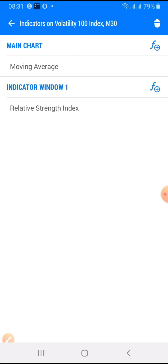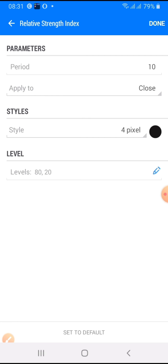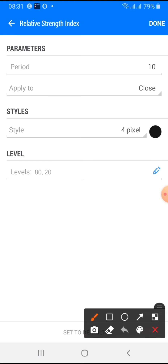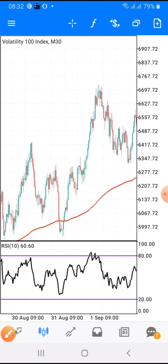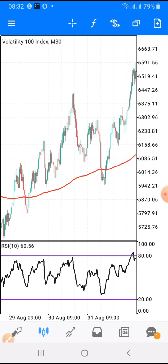The second indicator to add is the RSI. Go to RSI and add it. The period is 10, apply to Close, star is 4 pixels, I use black. Then for the levels, set them to 20 and 80 — that is where you are going to add the levels. When you are done setting it up, click OK.